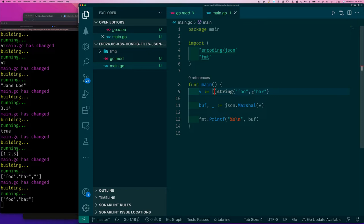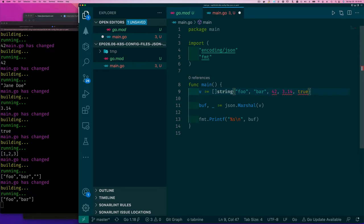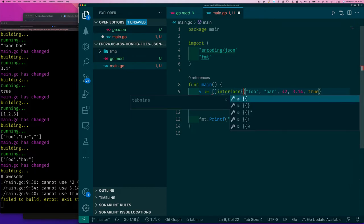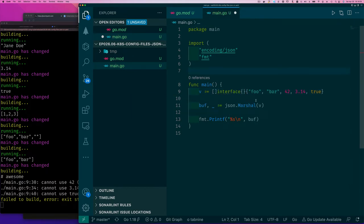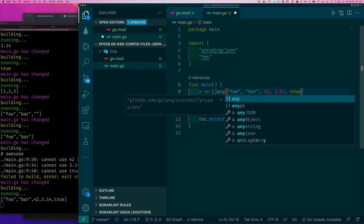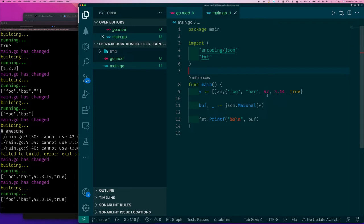What if I want to mix types in an array — say a number 42, a float 3.14, and a boolean true? This is no longer a slice of a single type. The only thing we can do is declare it as a slice of interface{}, which in newer versions of Go you can write as 'any' — an alias for interface{}. It gets encoded accordingly in JSON, just repeating what we've seen before.